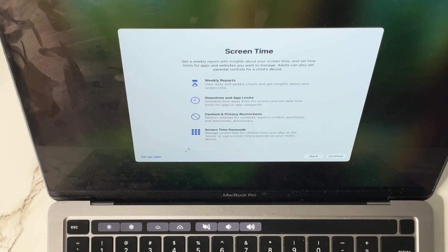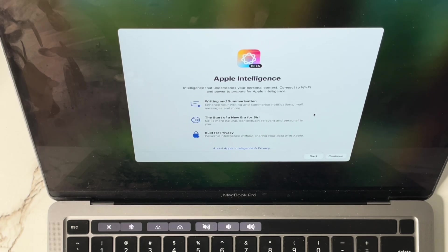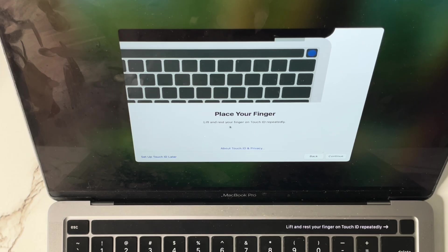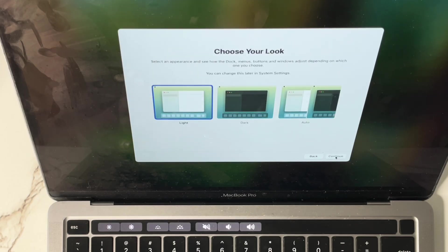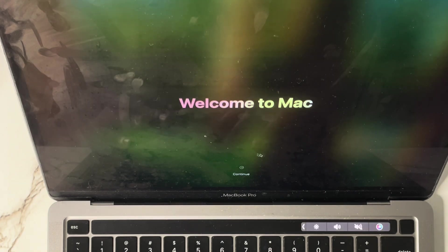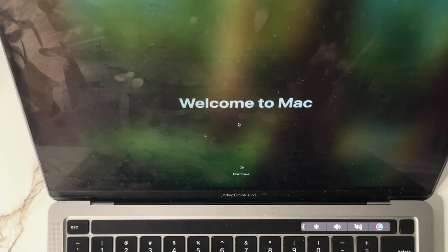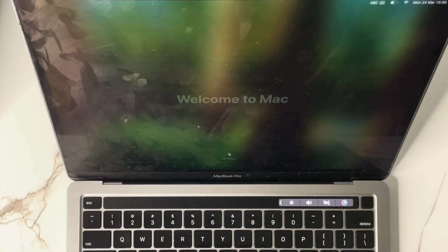Continue 'Later', skip Apple Intelligence setup, continue 'Later'. We're not setting up fingerprints — this is just for educational purpose. Continue. Select your preferences and click Continue. Welcome to Mac — we now have access to our MacBook.